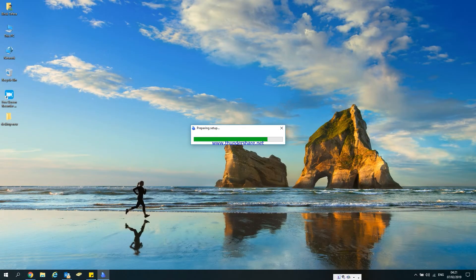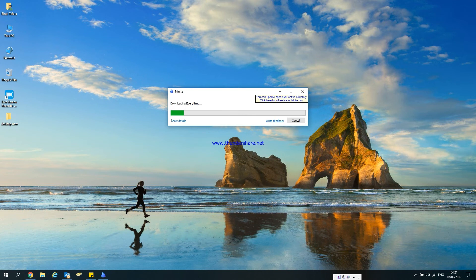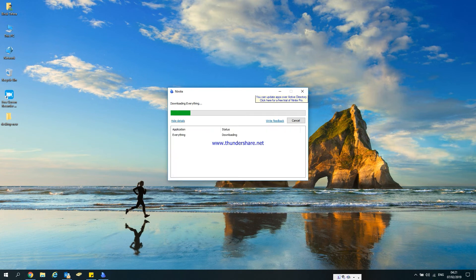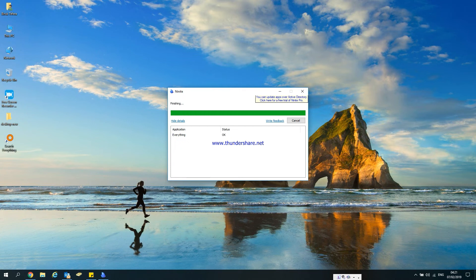Download on our preparing setup — look on the official site to communicate and download. You can see the installing application and search everything in the status.